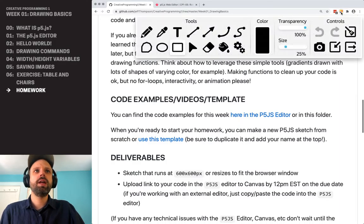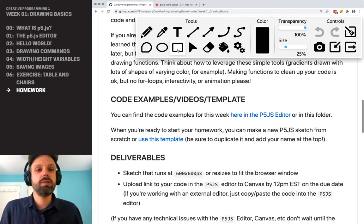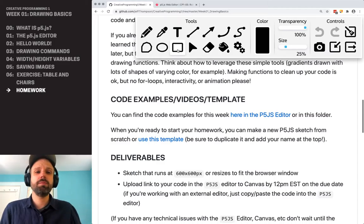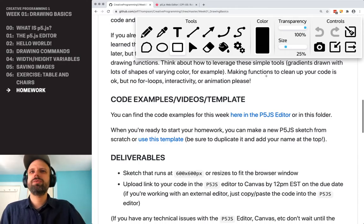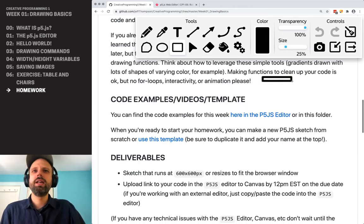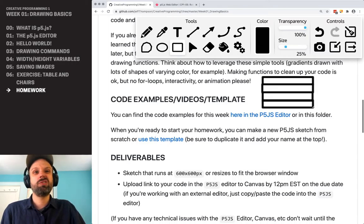A good way to think about this is: how can you use simple tools to great effect? That kind of problem solving happens all the time. So let's say you want to make a gradient — Photoshop or Illustrator have tools to do that. But really, if you think about it, you could make a bunch of rectangles that have changing color or changing transparency.